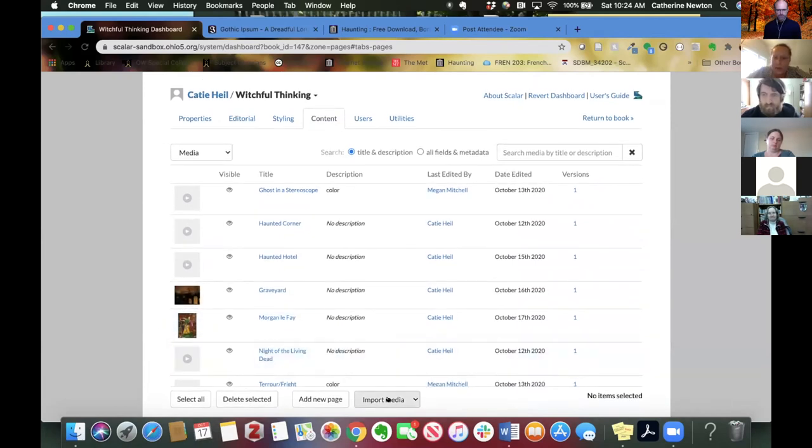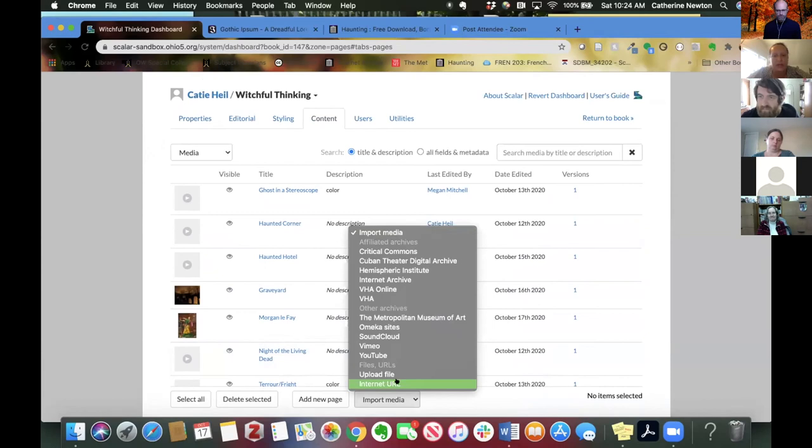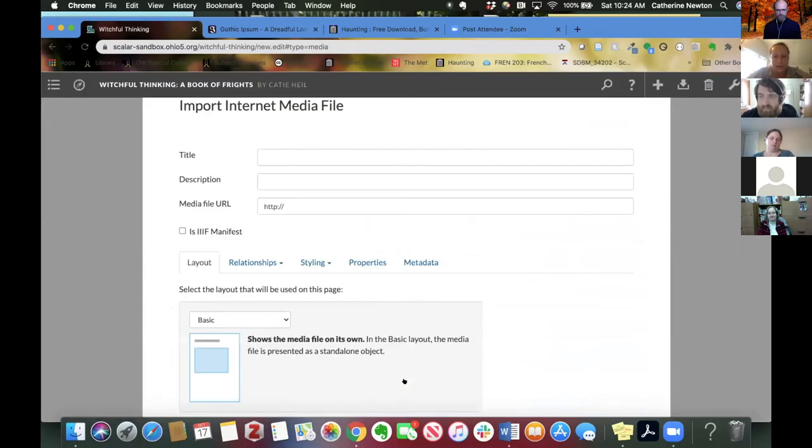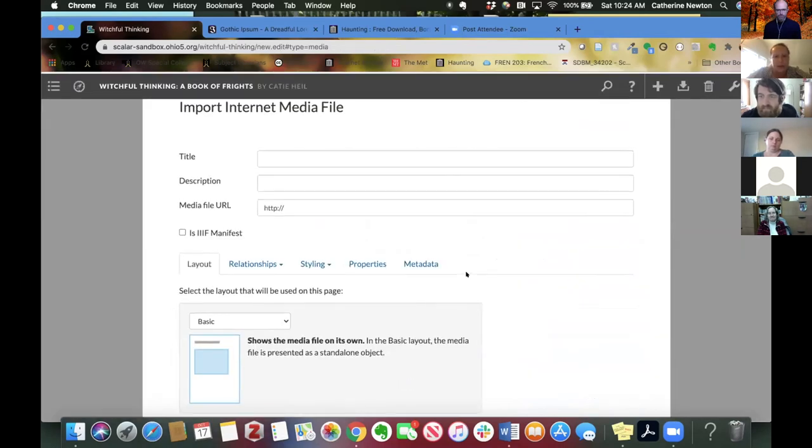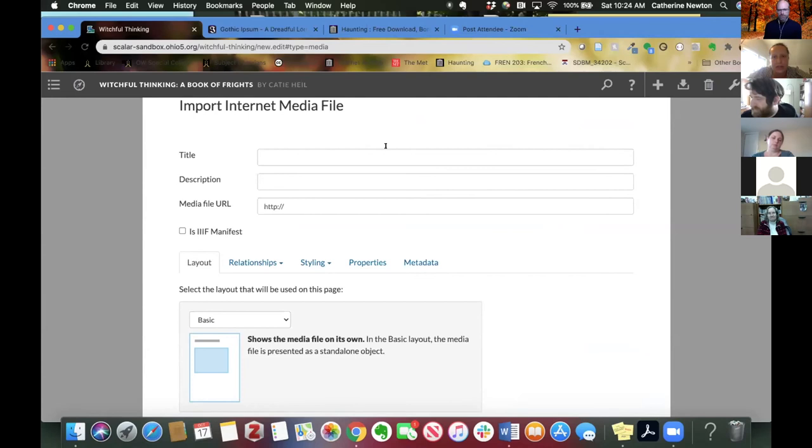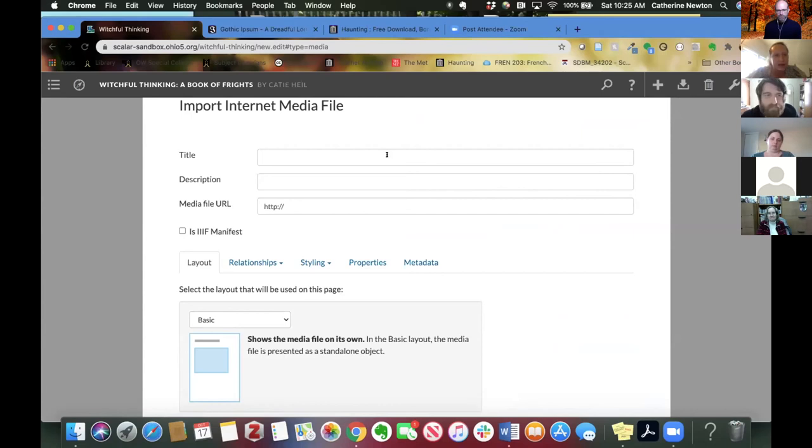Okay, I'm going to show you one last way of importing media here. And that's the one that I actually use the most often, which is the last option on the menu Internet URL. The really important thing to note here is that when you're bringing in a URL, you want to make sure that the URL is directly to the object that you want to bring in and not say to an information with metadata, an information page with metadata on it. So I'll show you what I mean by that now.